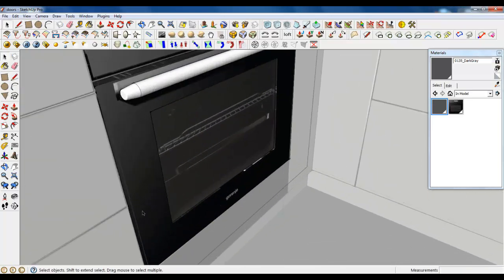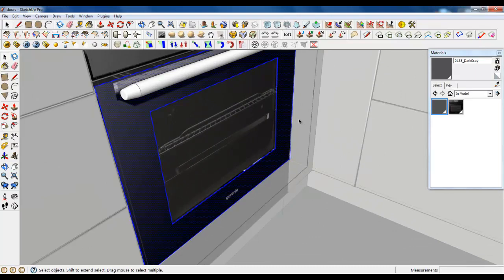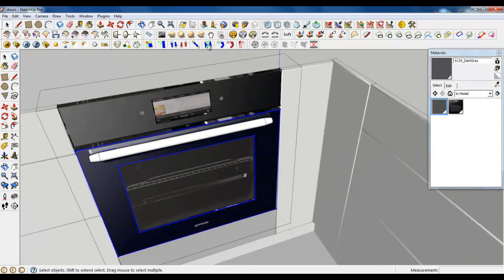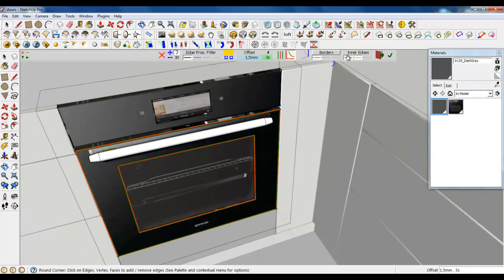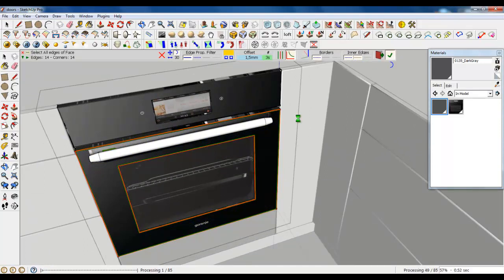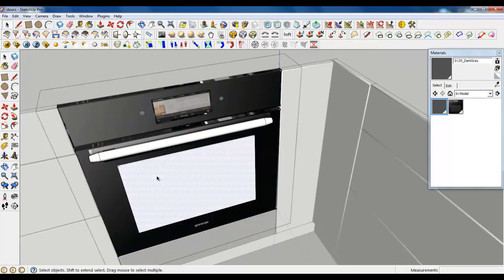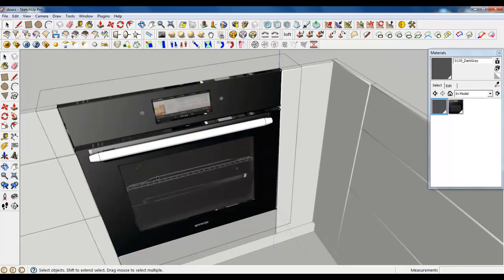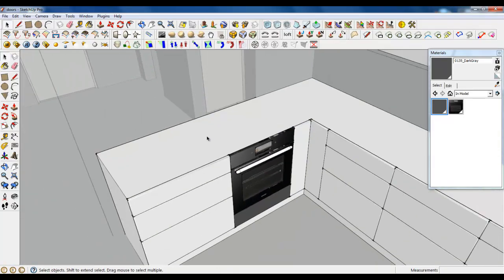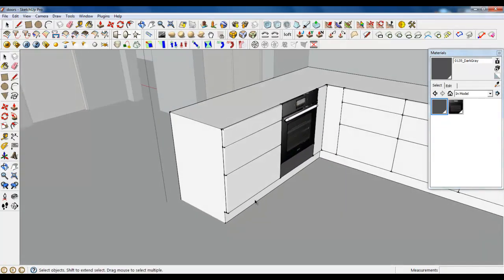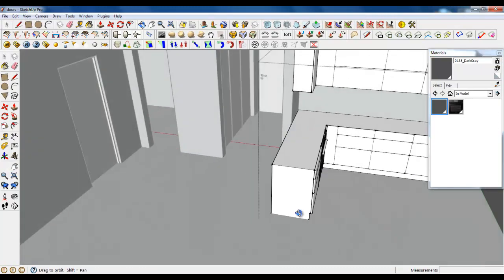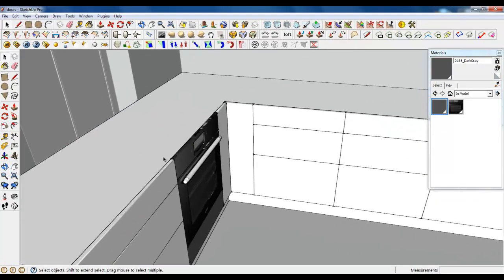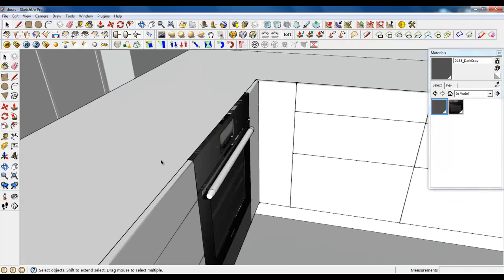Just select all the edges and round them. Also you need to spring. So we done a cooker. Now we need a top.